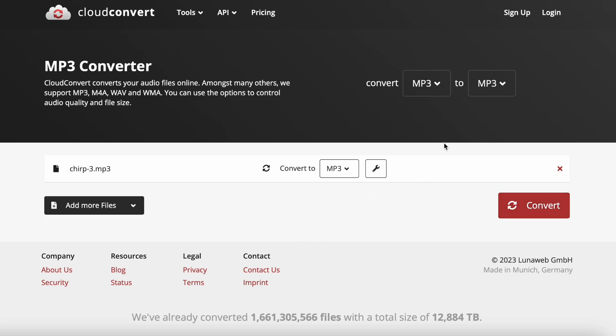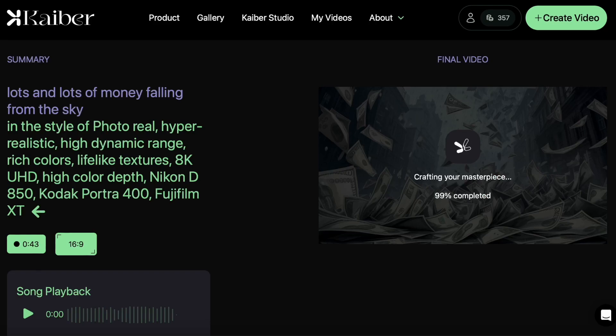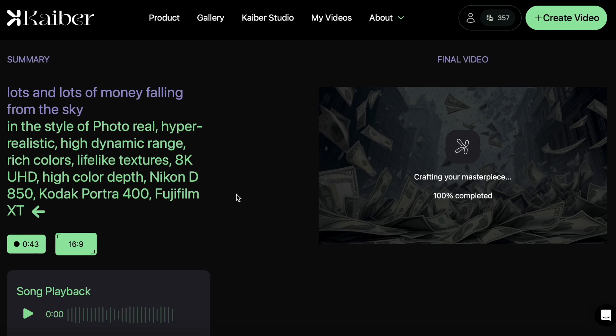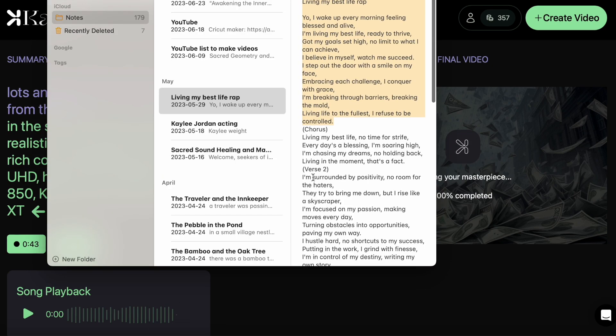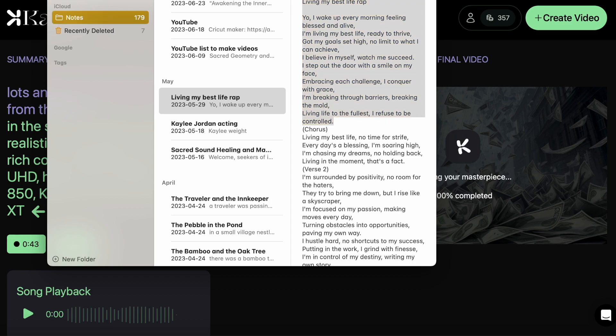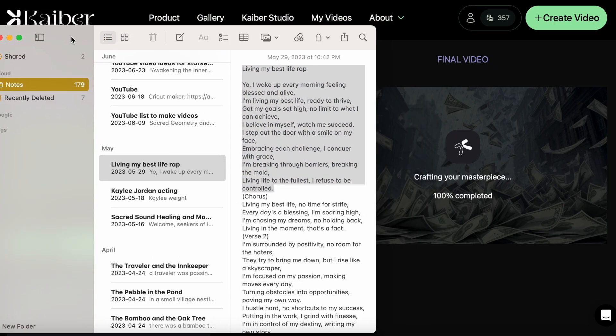If it wasn't MP3 you would search MP3, click that and click convert. But I already converted it. Then what I would do is go into Kaiber, and what Kaiber does is you can take your soundtrack and generate a video.